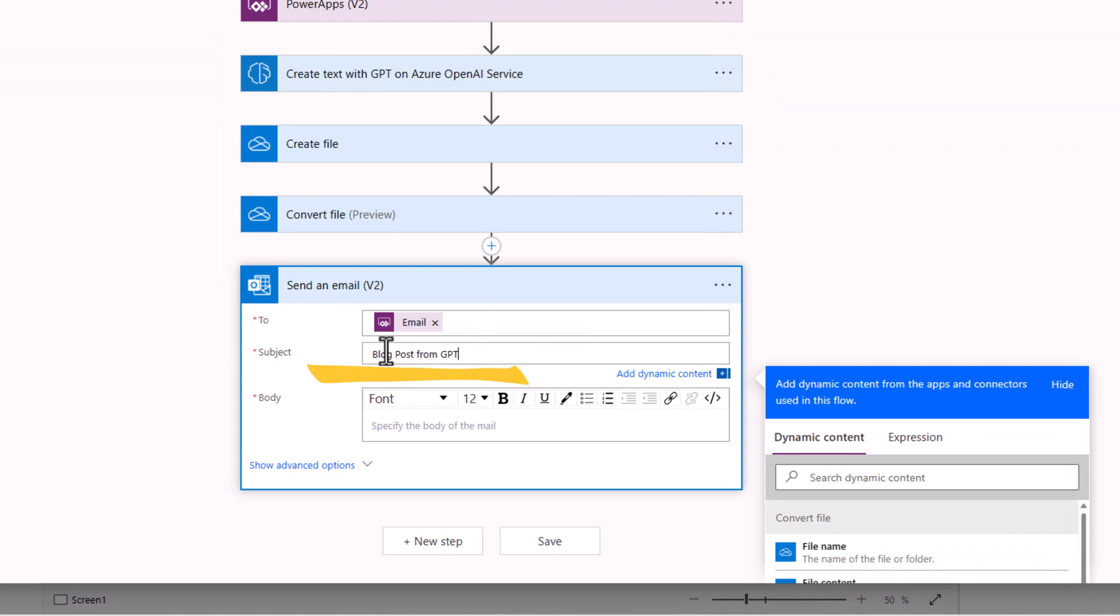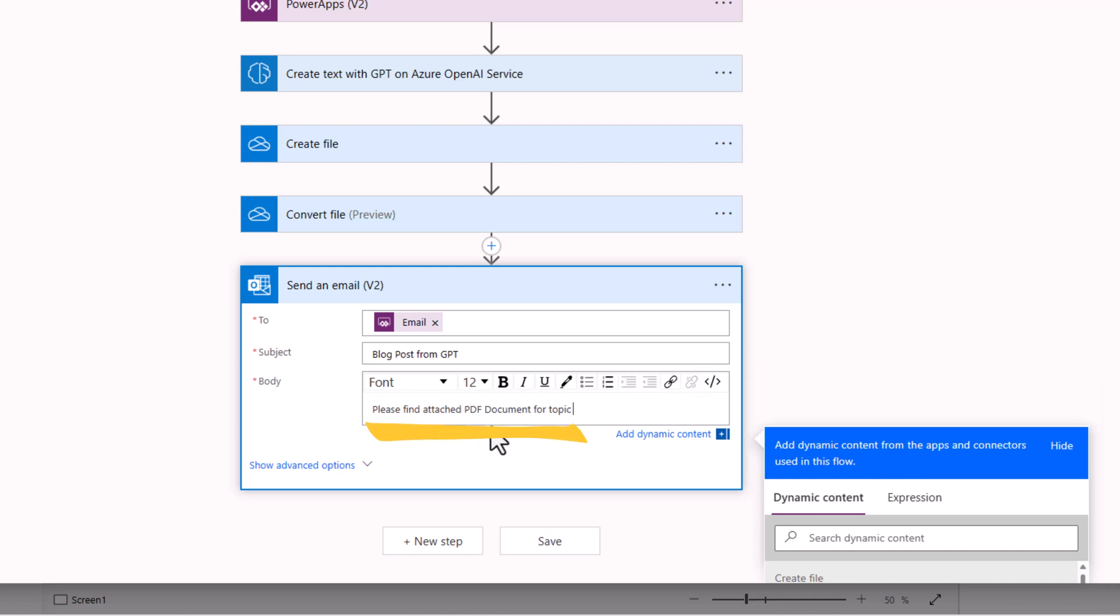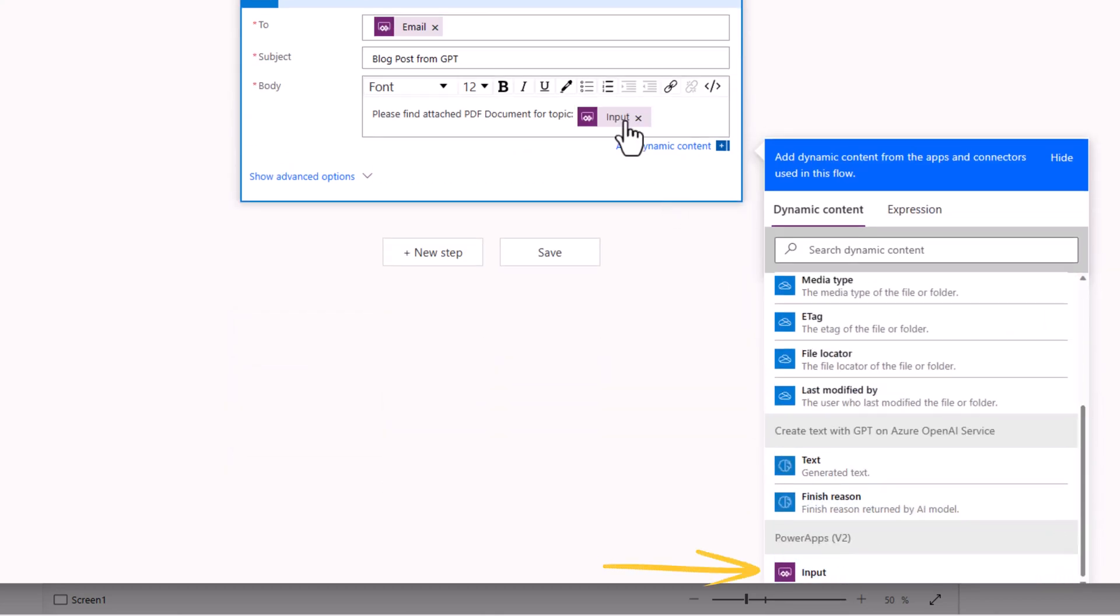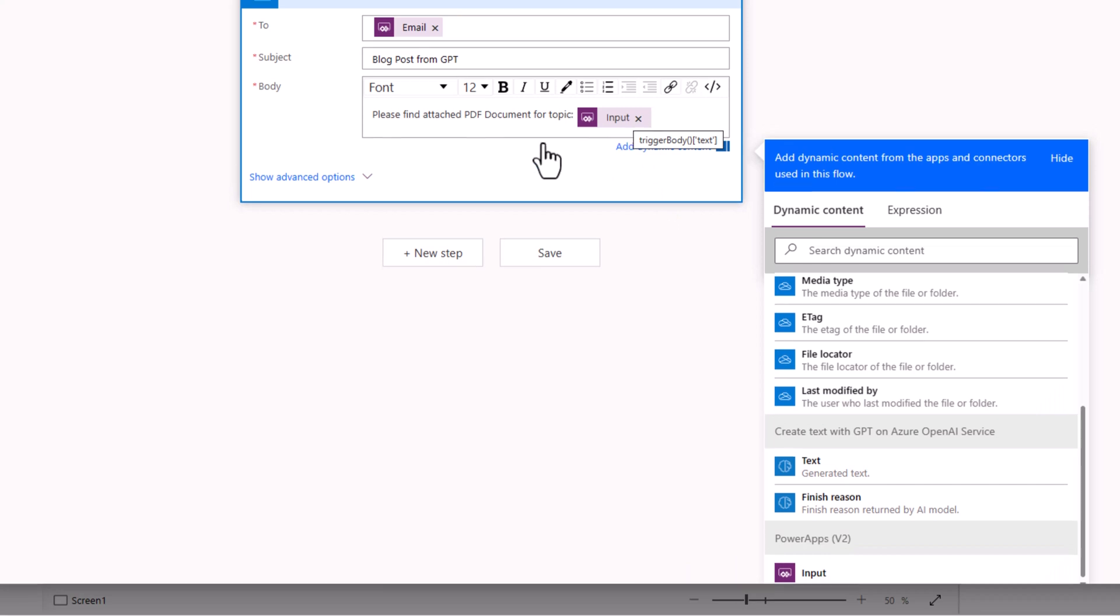The body, please find attached PDF document for topic. And here I will put the dynamic content input from my trigger action.